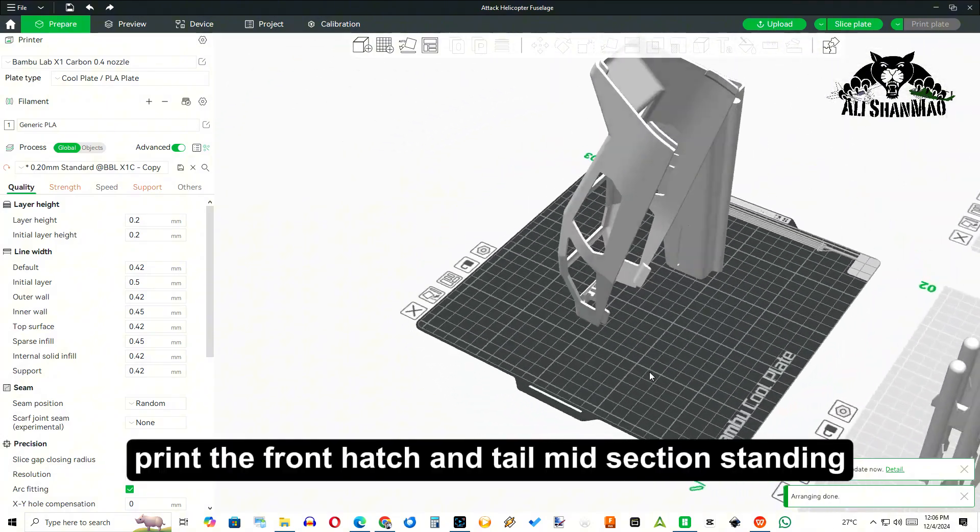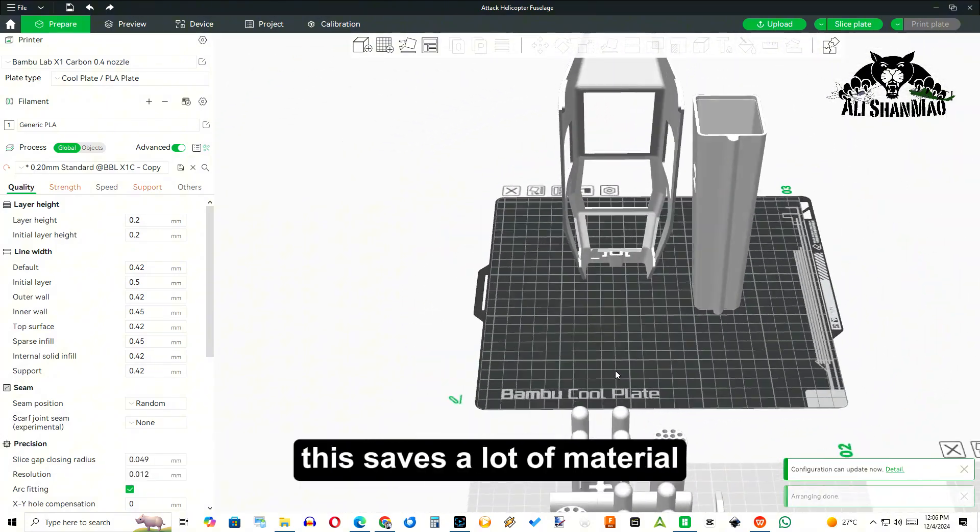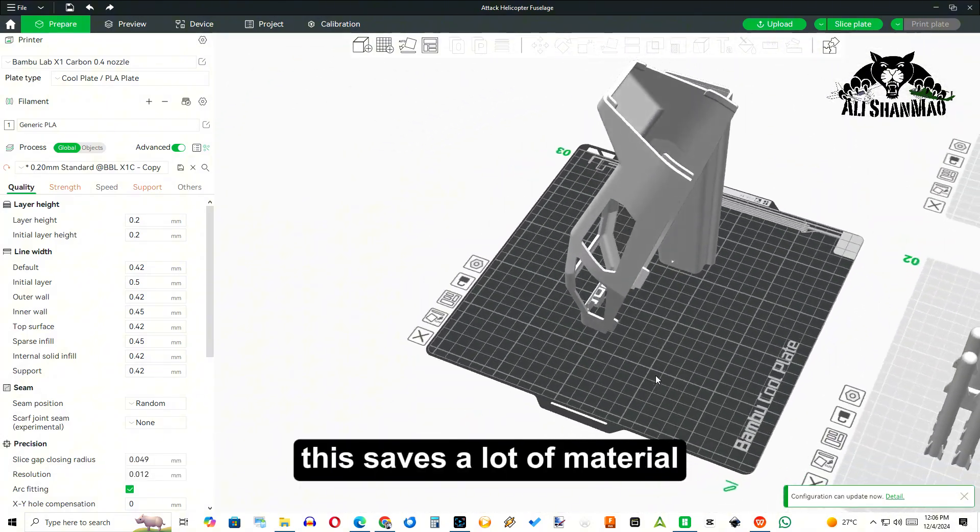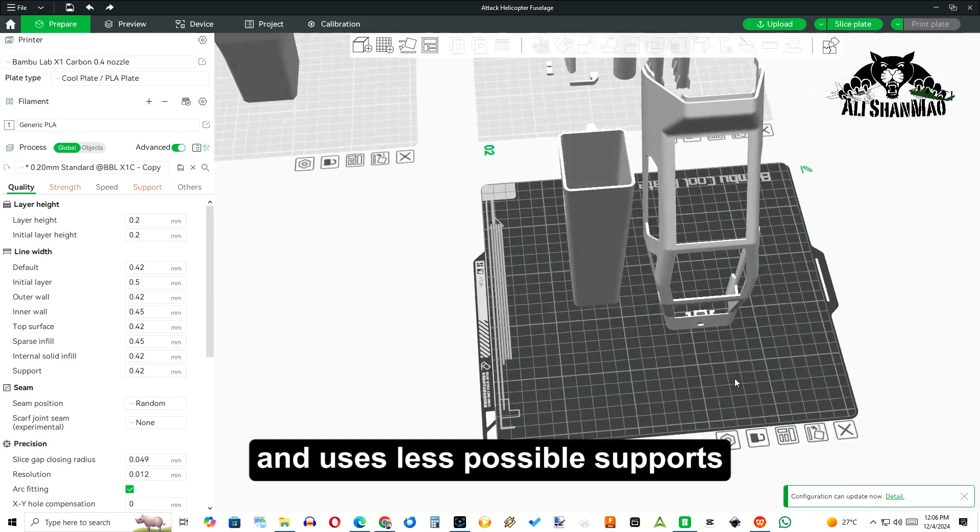Print the front hatch and tail midsection standing. This saves a lot of material and uses less supports.